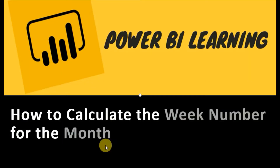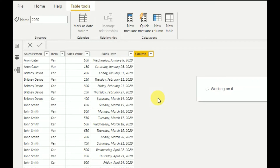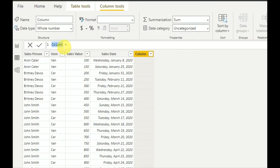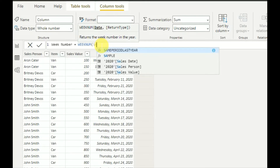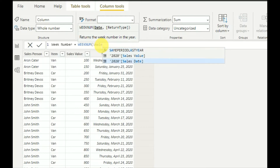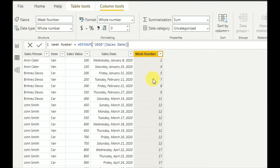Hi everyone, welcome to Geek Decoders YouTube channel. Today I'm going to show a tutorial on how to calculate the week number of the month. Usually in Power BI we can get the week number of the year very straightforwardly — we can create a new column, call it 'week number', use the WEEKNUM function, and give it the sales date. But this gives the week number of the year.